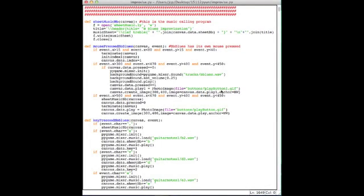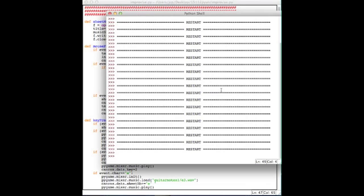Hello, my name is John Pyeon, and welcome to my 15-1-12 Fundamentals of Programming term project. So let's get started.